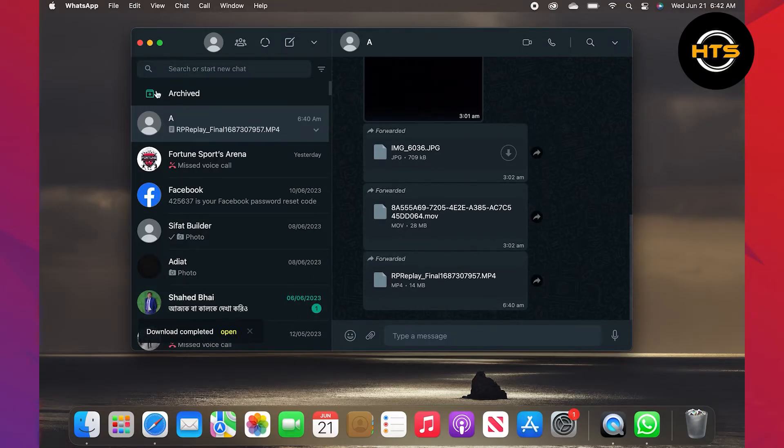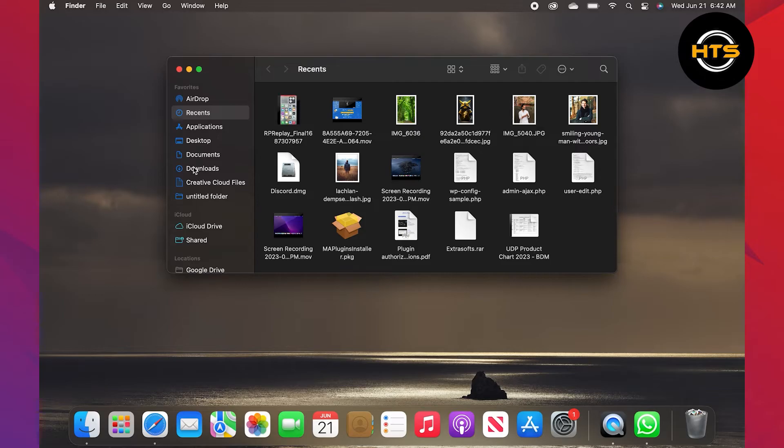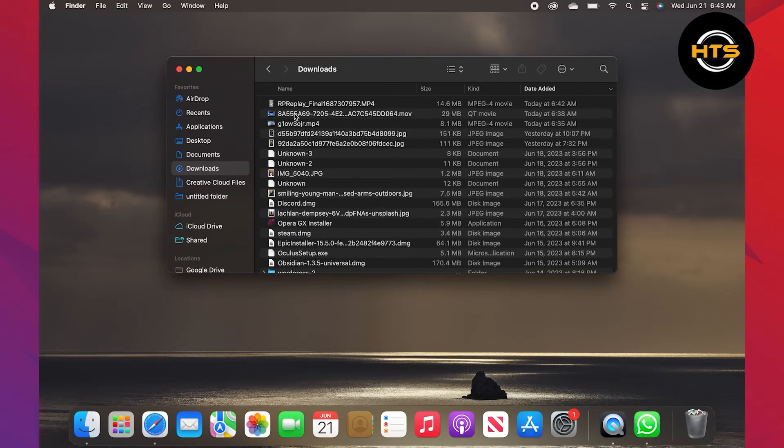Once it is done, you'll receive a notification that the download is completed. After that, go to the downloads folder in your laptop. Here you'll find your recently downloaded document.